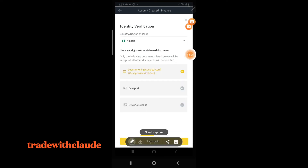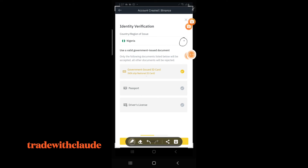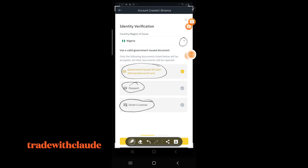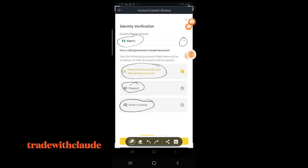The residential address is important because when you want to verify your address for trading above two hundred thousand dollars daily, they will require this address — and it must match what you submit. Now for the next step, remember if you're not Nigerian you can change the country. You will see options: National ID Card, Driver's License, and others. You don't need all three — if you have any one of them, you're good to go.